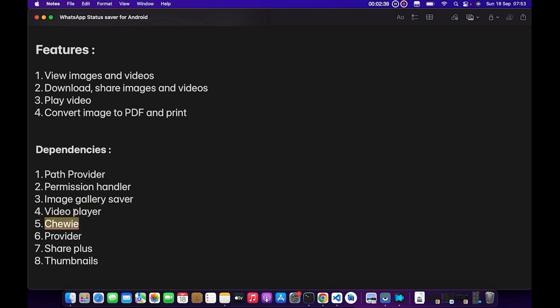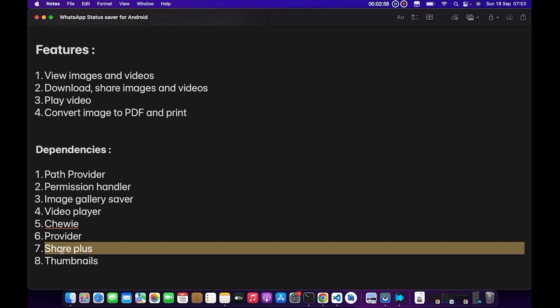Provider is a state management package. I'll be using it but I won't really go in-depth into it. In some parts of the app I'm going to be using Provider, so stay tuned—you guys are going to learn how it's been used. We'll be using Share Plus to share the images to the user's status or wherever.